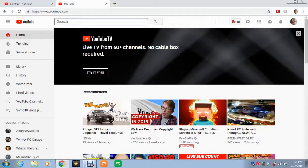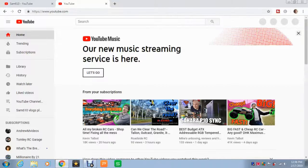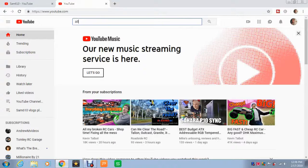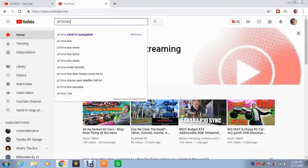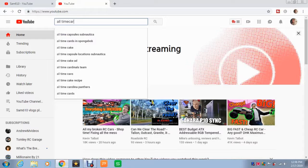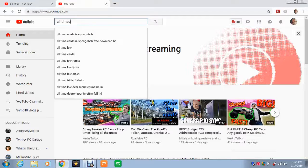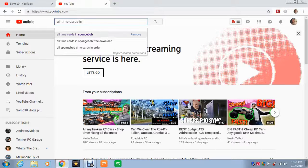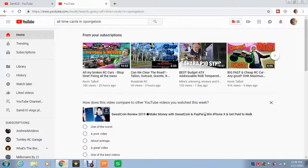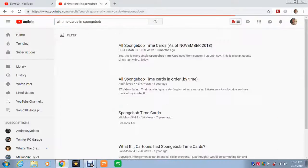I want to go over to the search bar and type in 'all time cards in Spongebob.' And here it is. So I'm going to click on that.